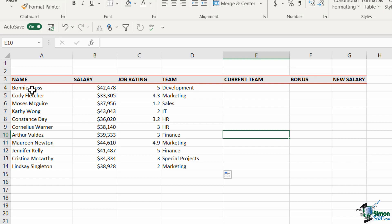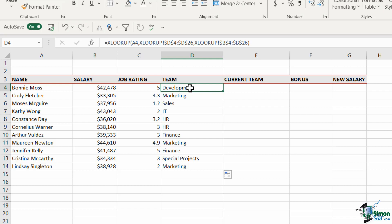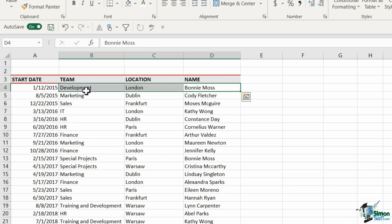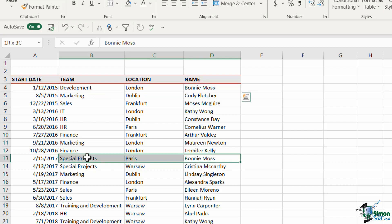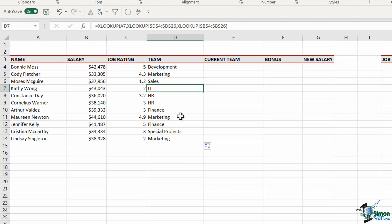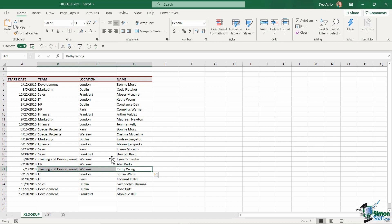Let's check Bonnie and Kathy. For Bonnie, it's showing the development team — it's picking up the first team she was in, not accounting for the fact that she changed teams later. The same is true for Kathy Wong: it's showing IT, but more recently she moved to training and development. In the next example, I'll show you how to extract the most recent team.